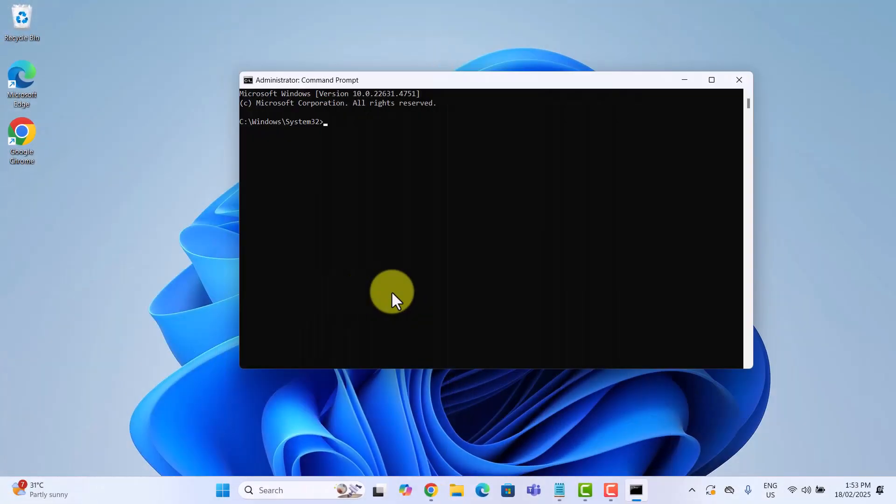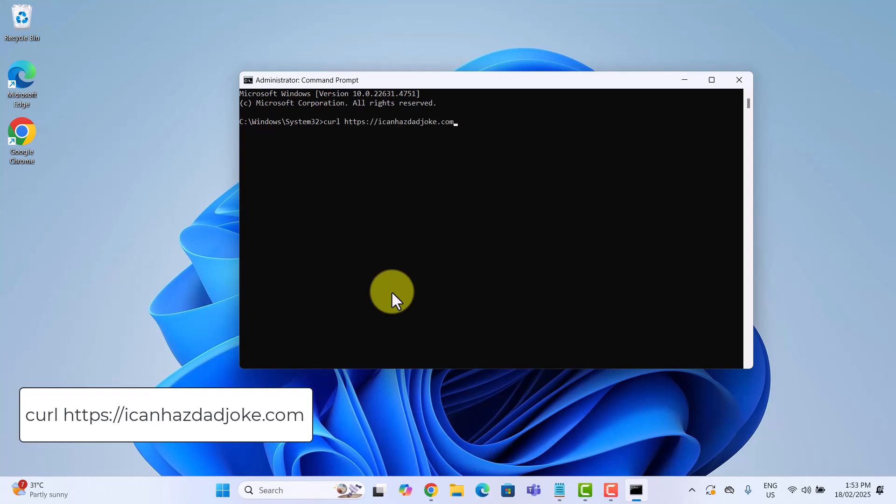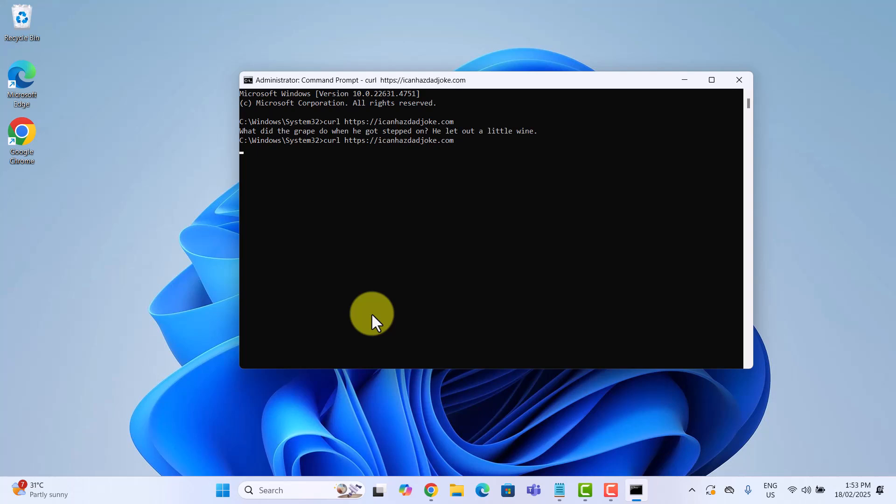For our final trick, let's add some humor. Did you know command prompt can generate random dad jokes for you? Here's how to do it. Type this command and hit enter. And just like that, you get a fresh dad joke. Straight from the internet displayed in command prompt. Want another joke? Just run the same command again and you will get a brand new dad joke each time.